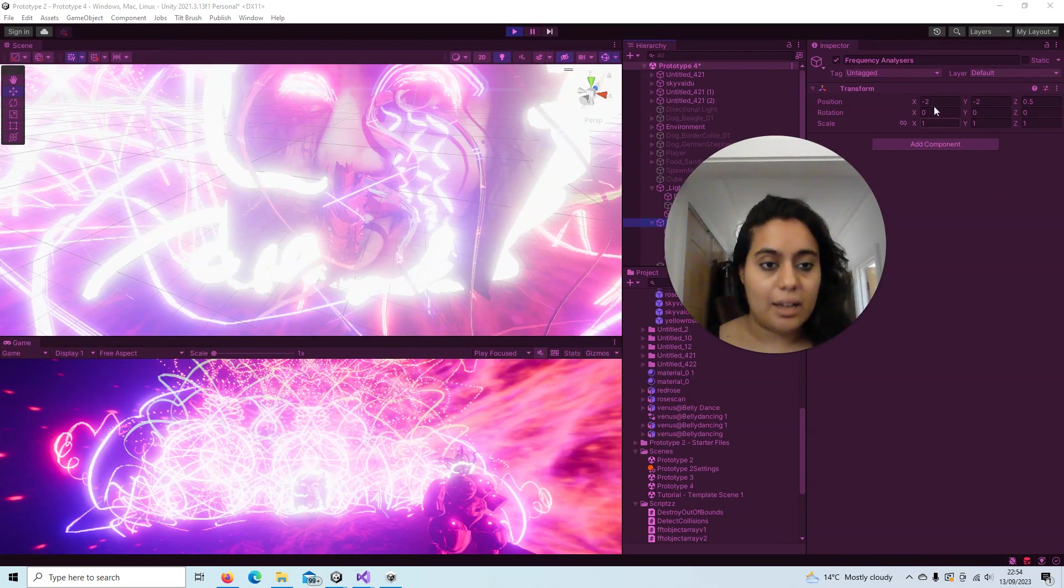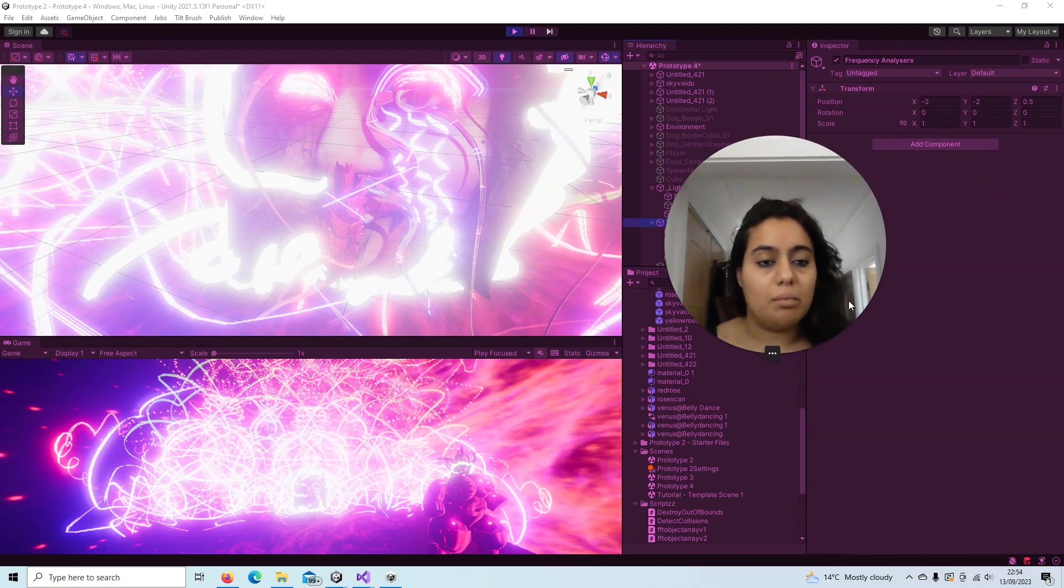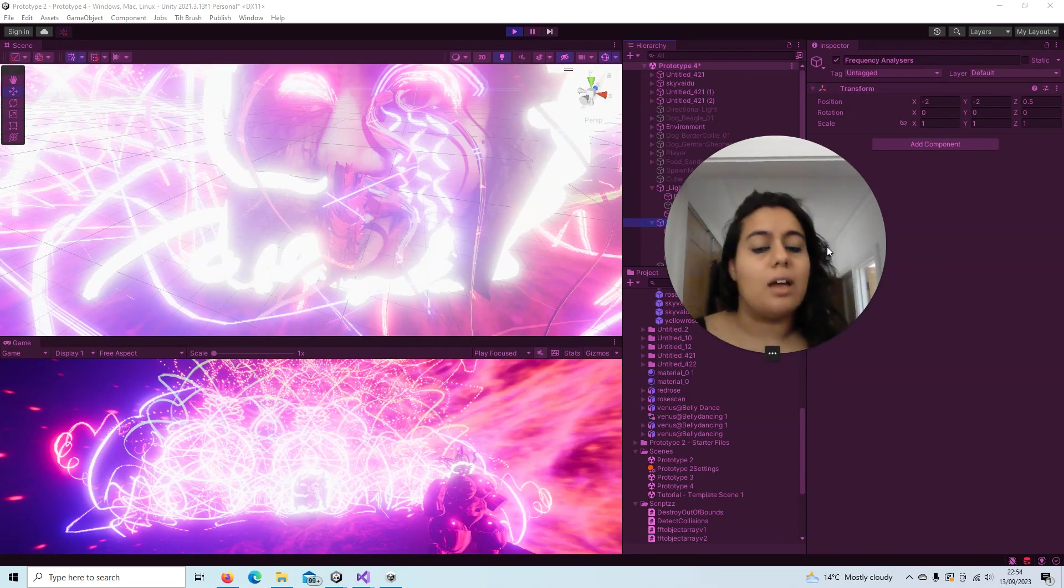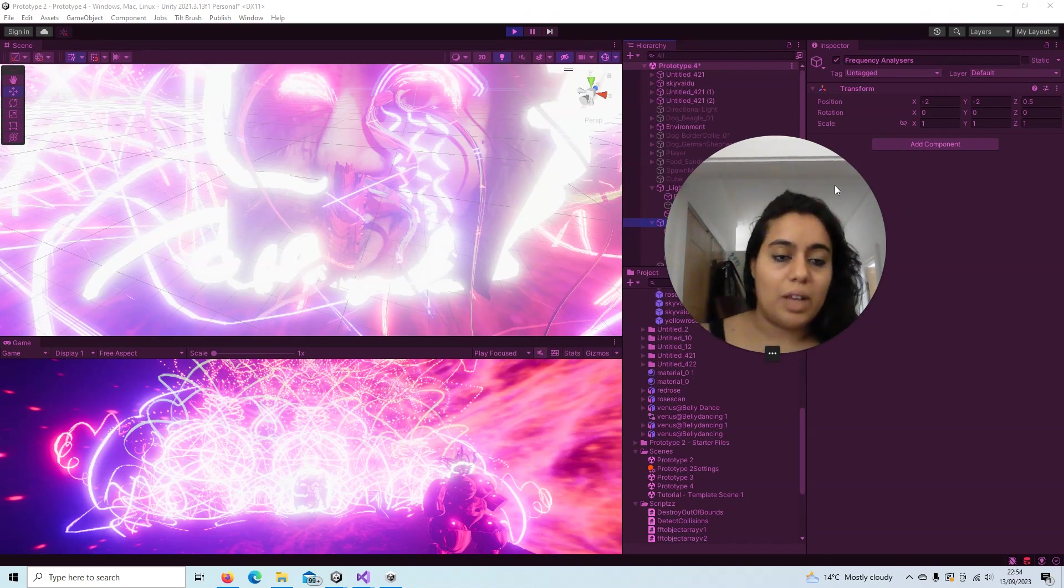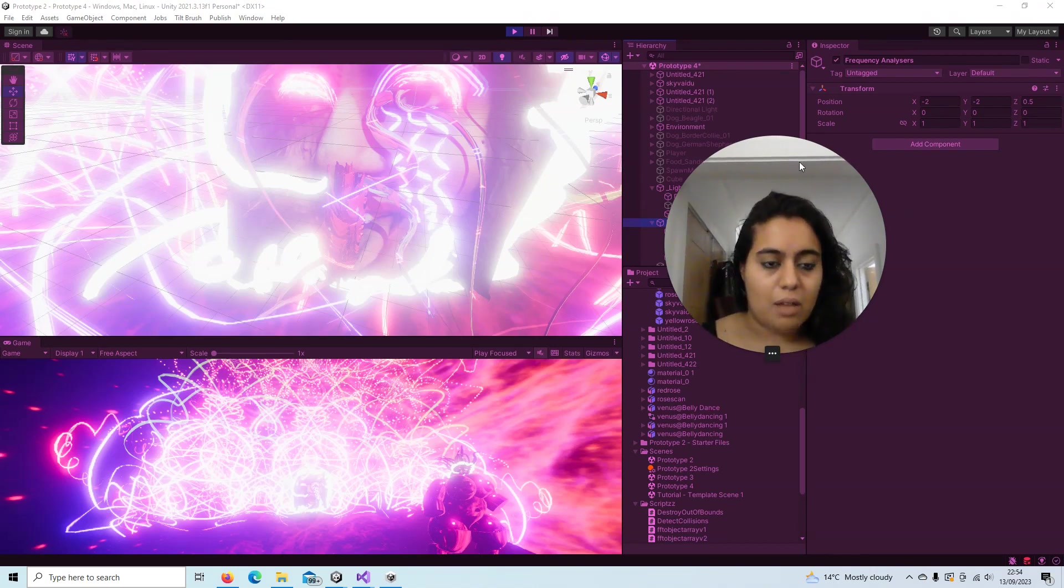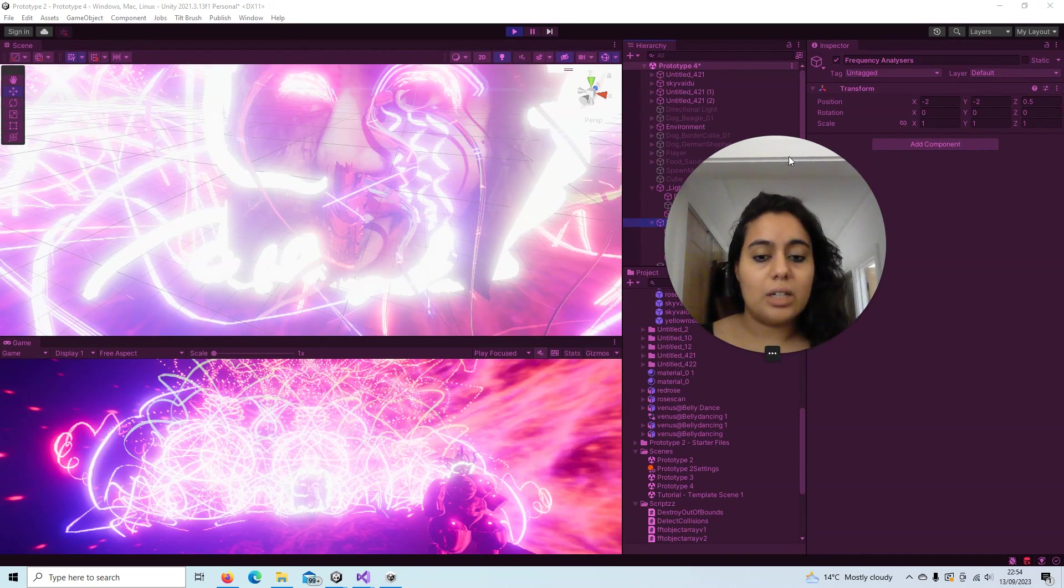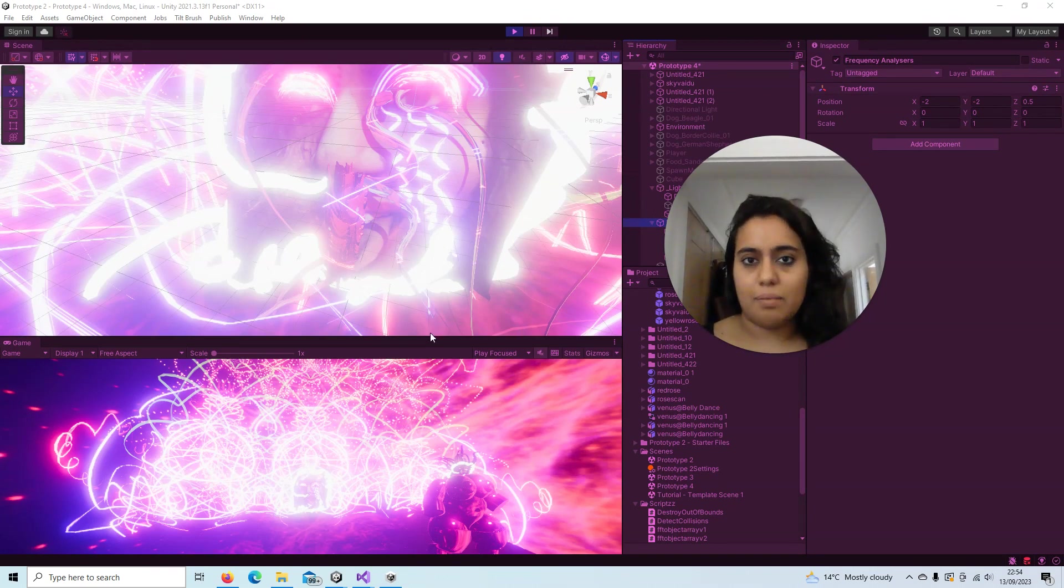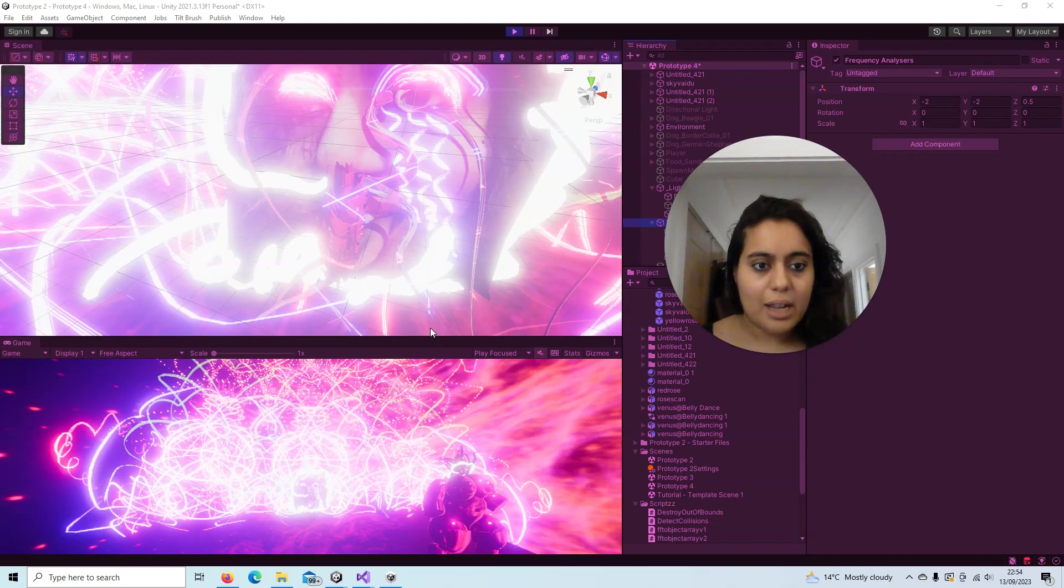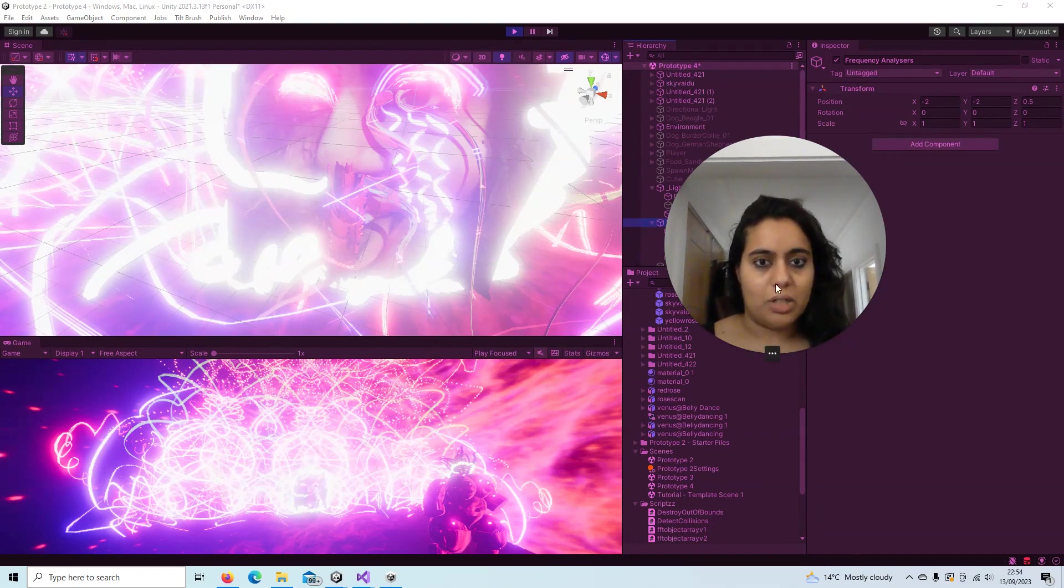But I hope you've enjoyed this short explanation and insight into the scripting going on in this particular project of mine. Thank you very much, and I look forward to sharing more with you.